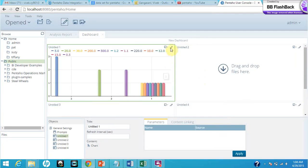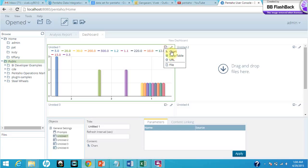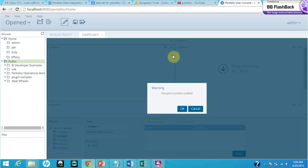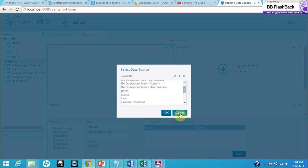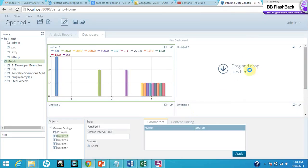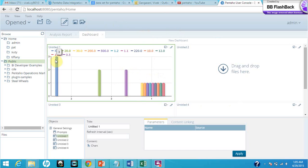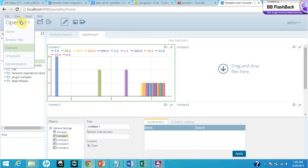So in this way we can use the dashboard part of Pentaho. Now let's have a look at the reports. A report allows us to access, format, and deliver information.